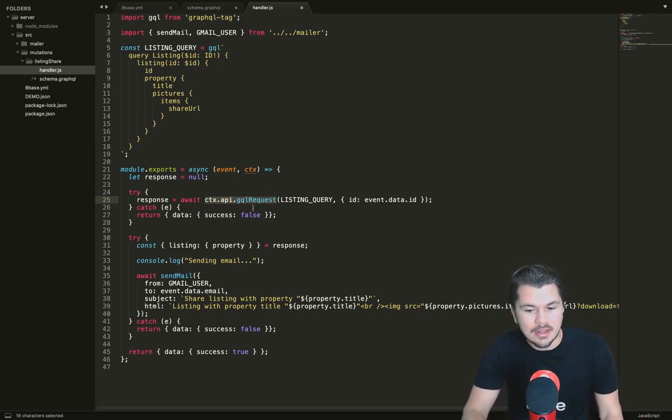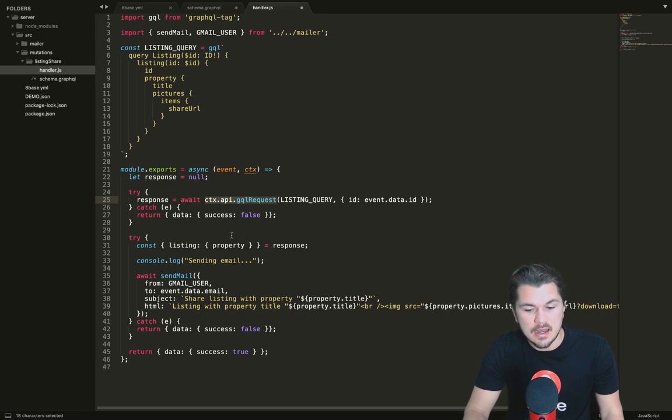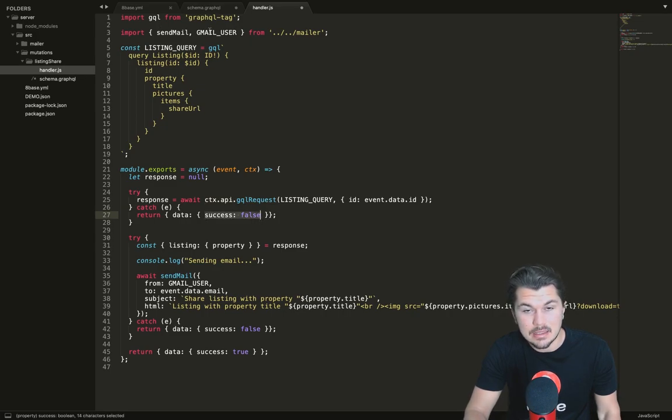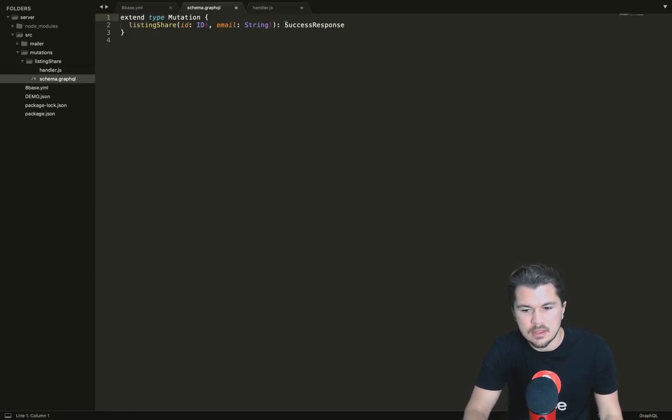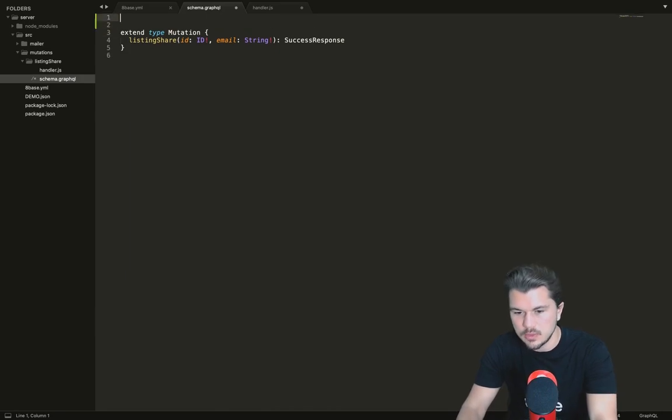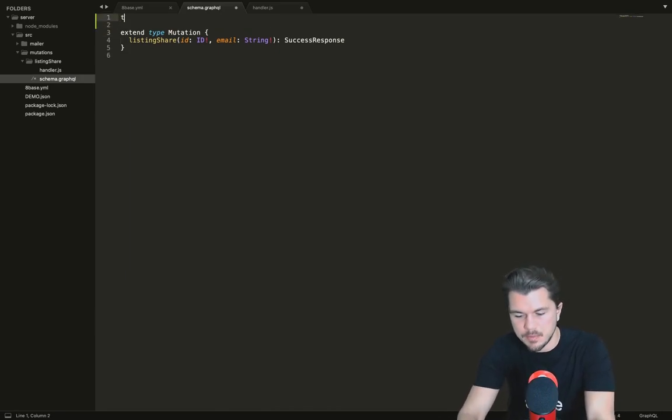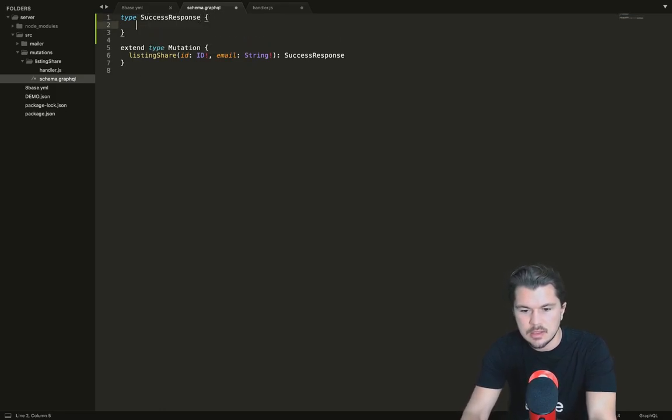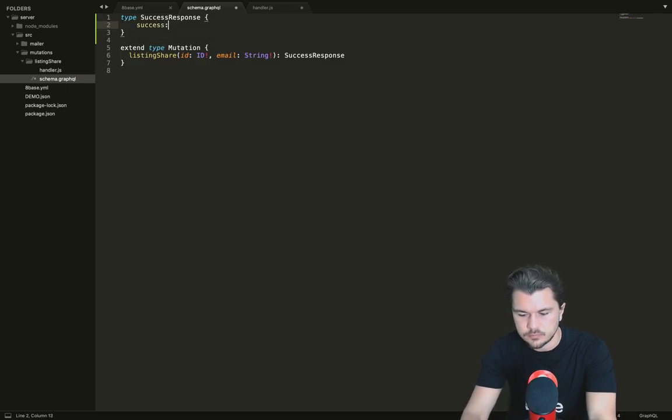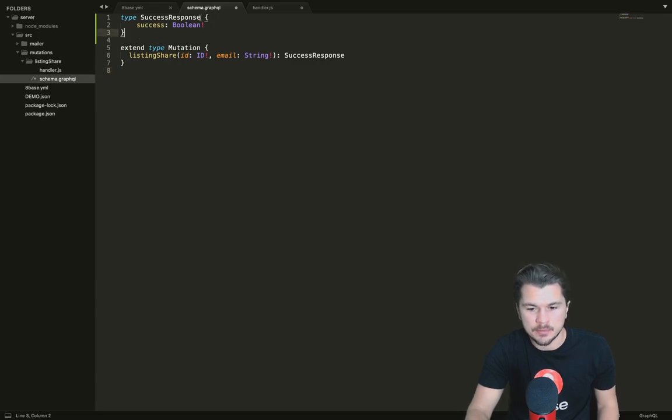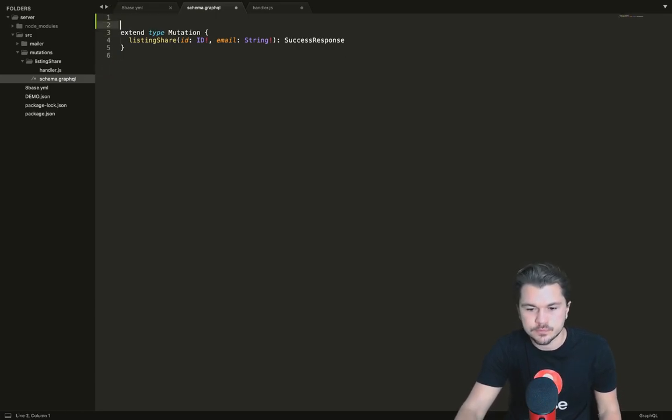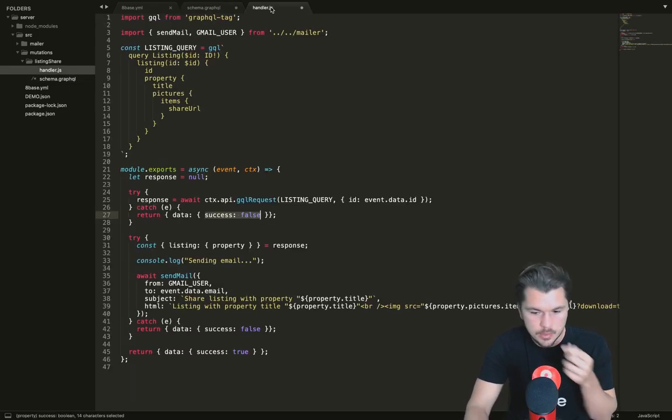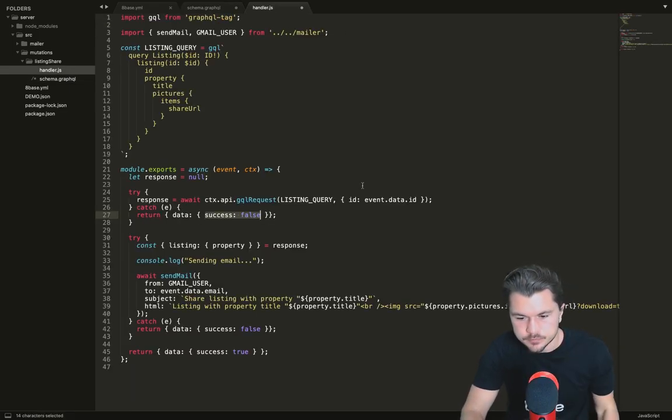If it doesn't get that, it would return a false status. The reason why it's returning success false is because that is the type of response that we said this function has to return. It's a typed response. Let's say that wasn't a base type offered by 8Base, what you'd be expected to do here is have success response with success as a required field.